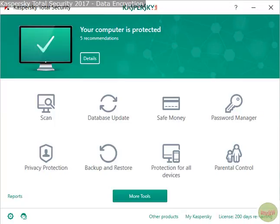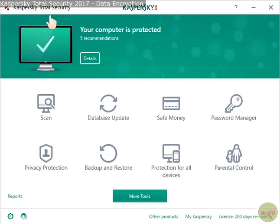Hello and welcome back. This is a video about how to make a data encryption vault using Kaspersky Total Security 2017.